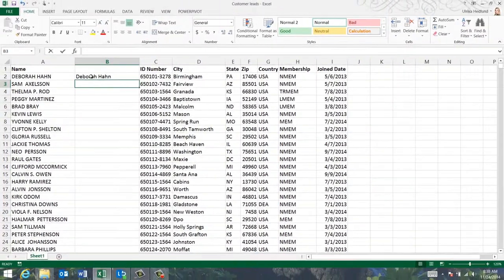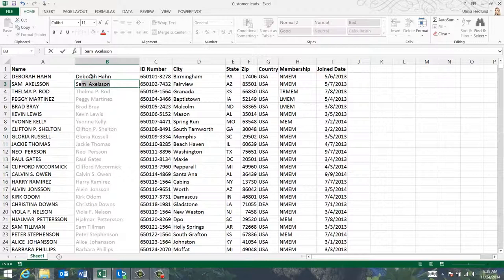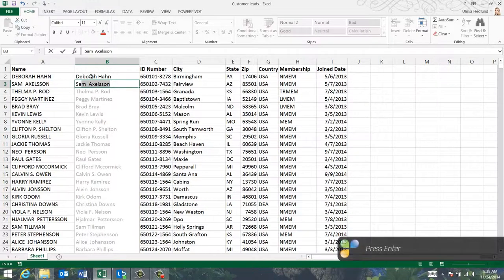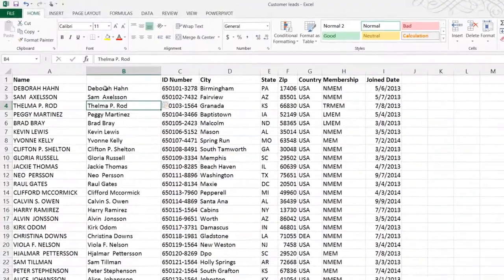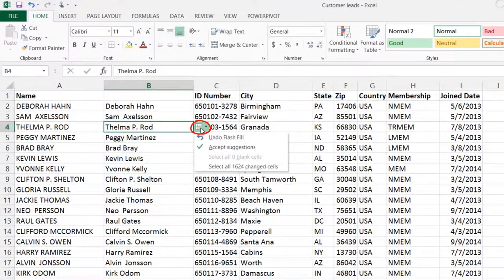Flash Fill automatically kicks in when Excel thinks it's understood the pattern. It suggests what the remaining cells should contain, and to accept the changes, just press Enter on your keyboard. A little Flash Fill icon appears, allowing you to accept or reject the changes.